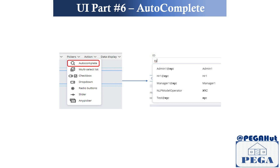Today we're going to discuss the autocomplete control that we can use in a section. I'm going to explain in detail how to use this control, the sources for autocomplete, and I have a use case where I'd like to search for an operator ID to assign a task for a specific case. When I do a search, it will pull in all the operators in the system based on the search criteria I type in.